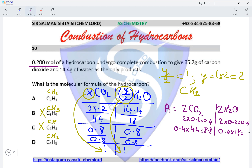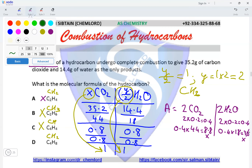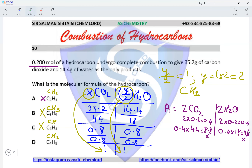0.4 × 18 gives 3.6. The values we needed were 35.2 and 14.4, so both are incorrect. Option A has been eliminated, leaving option D as the correct option. We will also verify by calculating the masses of CO₂ and H₂O produced for option D.